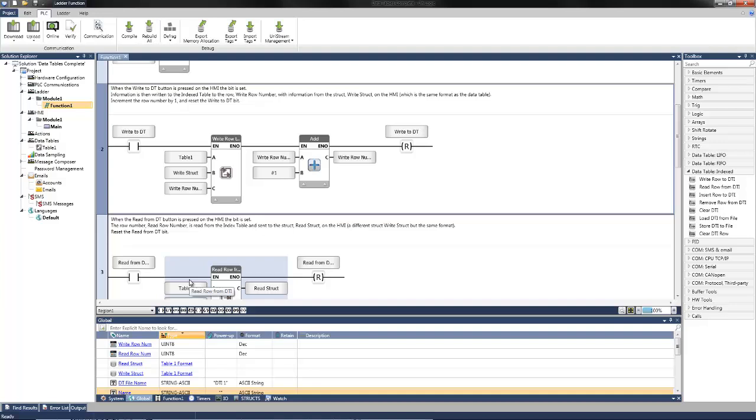In this example program, once the proper structs are set up, it enables us to write information to and read information from our data table. If you navigate in the toolbox to data table index, it lists all the available options to read and write rows as well as store, load, and clear entire tables. We've already set up the information in this program. I'll go over exactly how each function block is configured.